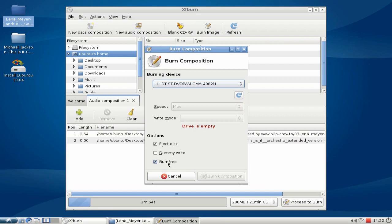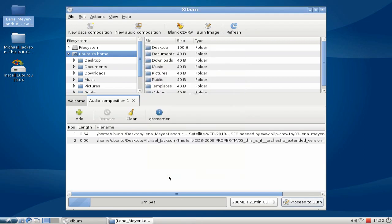If I want to simulate a burn, I can simply check dummy write here, and it will simulate the burn and not write any data onto the disk. So this is the basic idea on how to use XF-Burn.